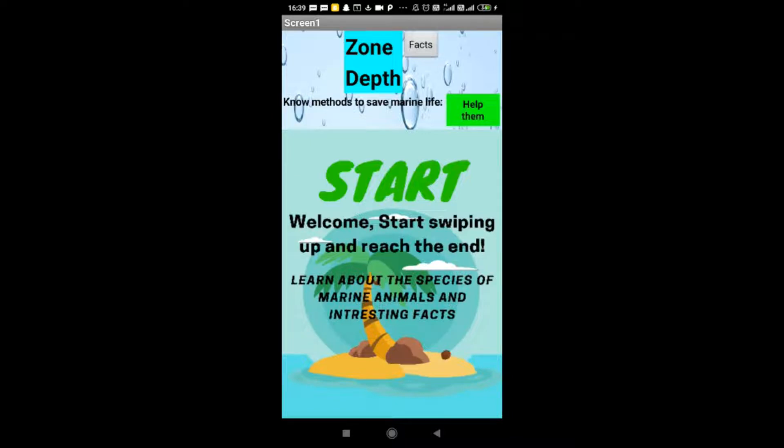The introduction: the app showcases marine life, their facts, and how we can help them not get extinct from our beautiful world.